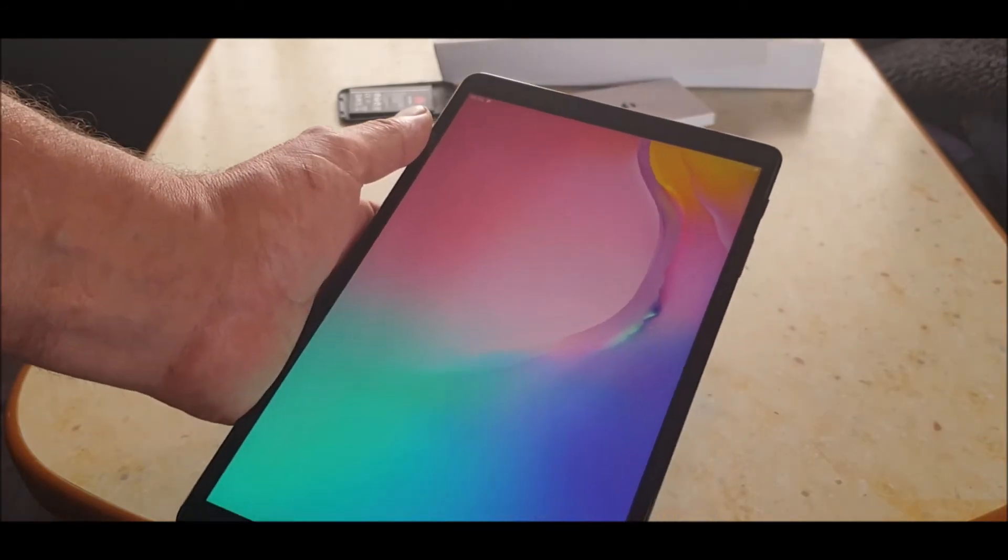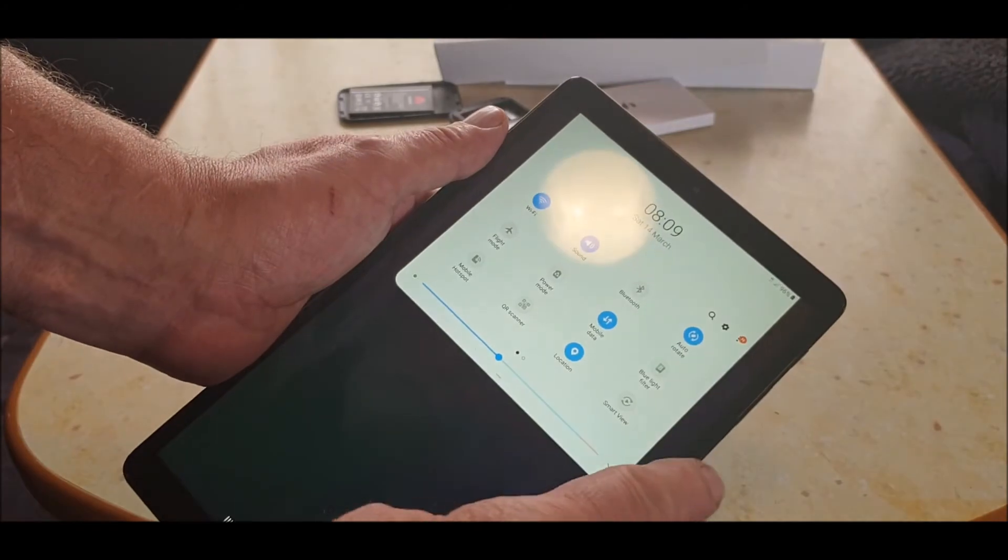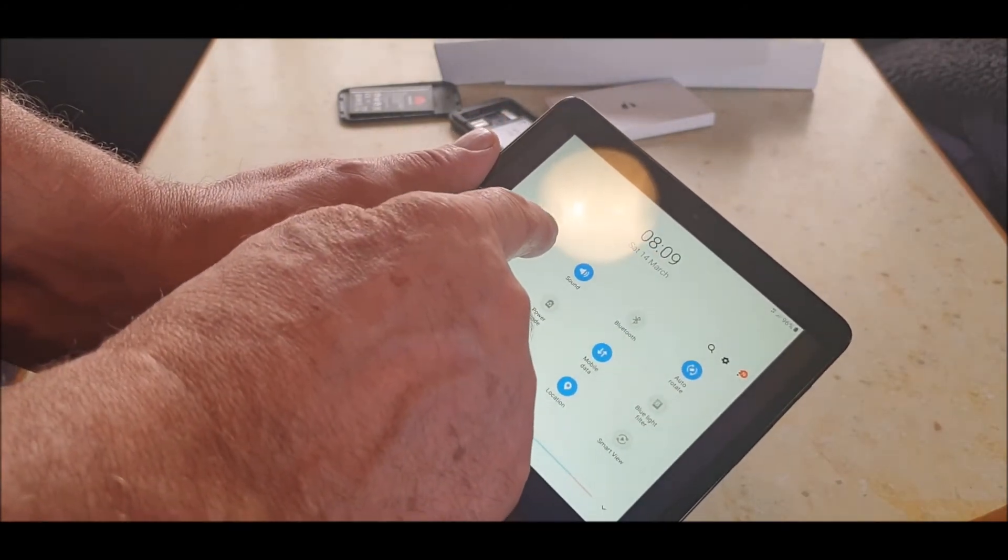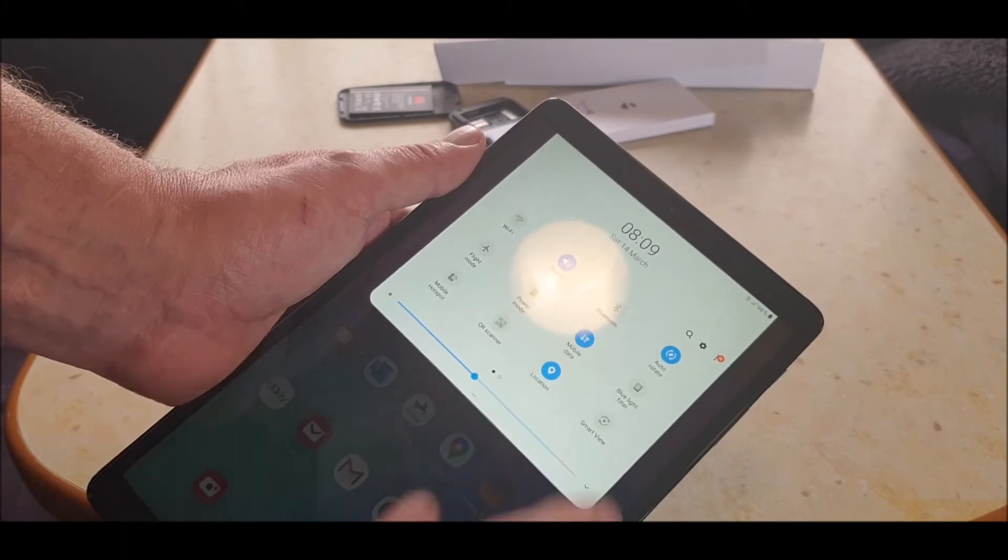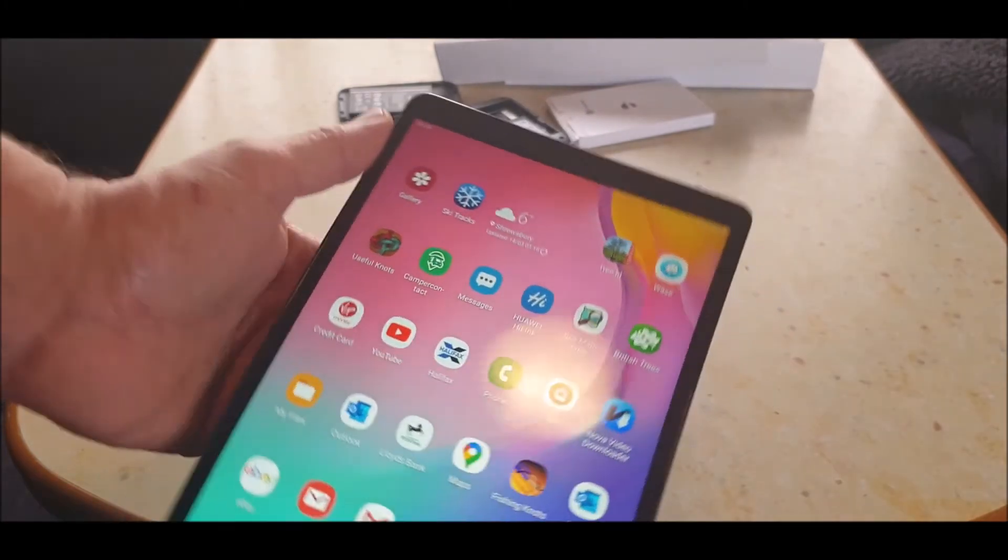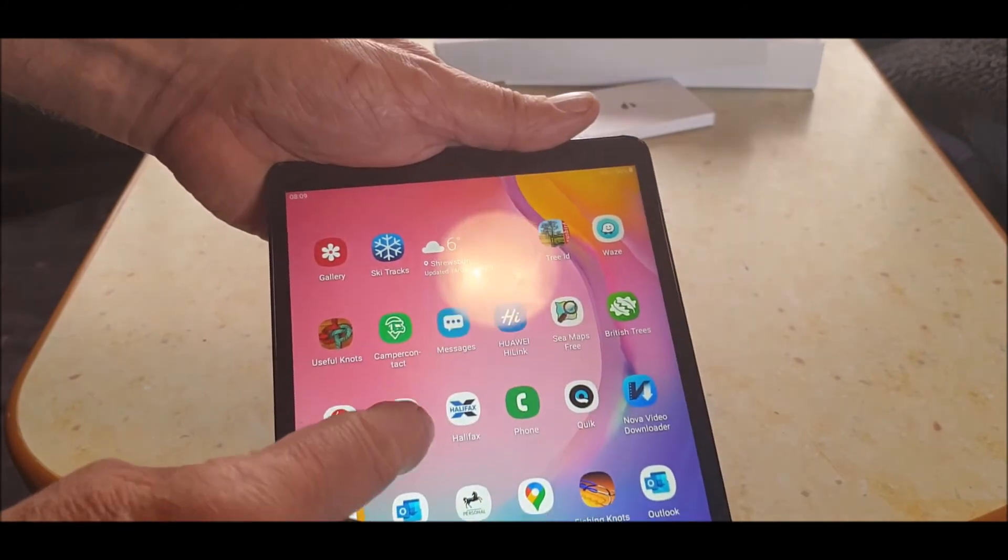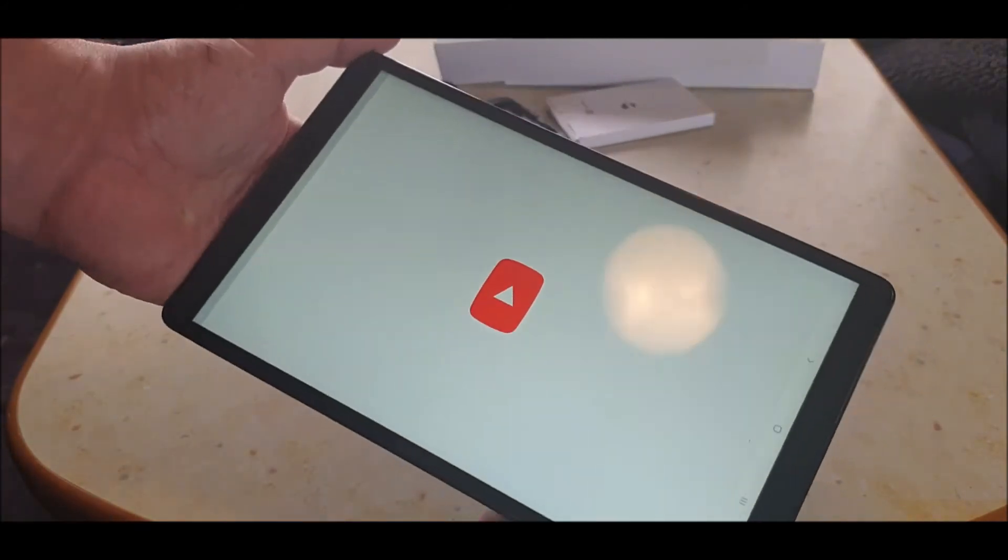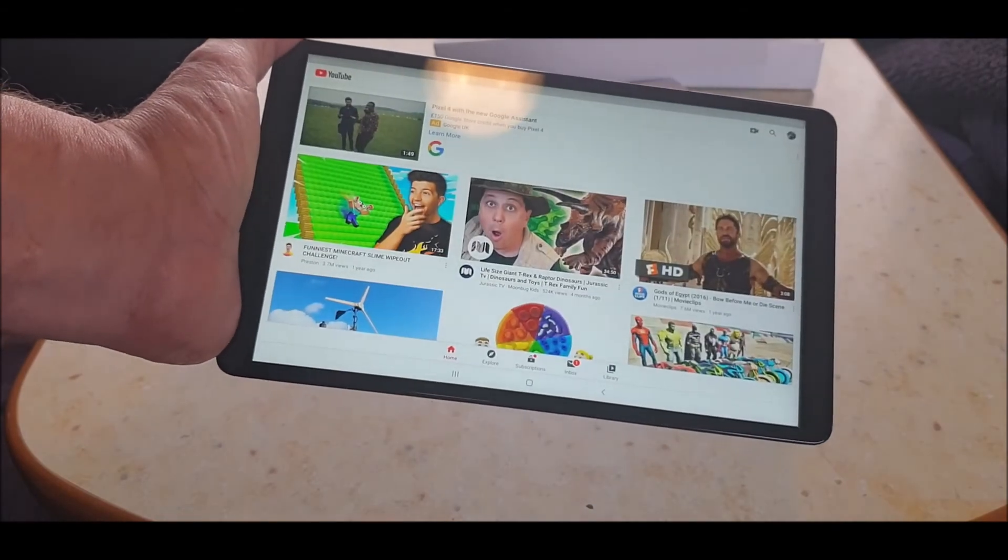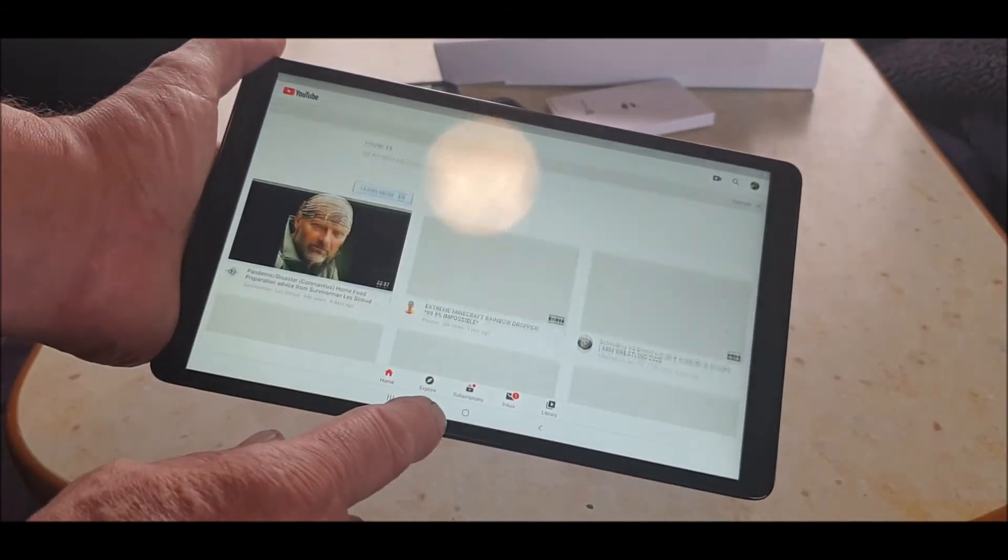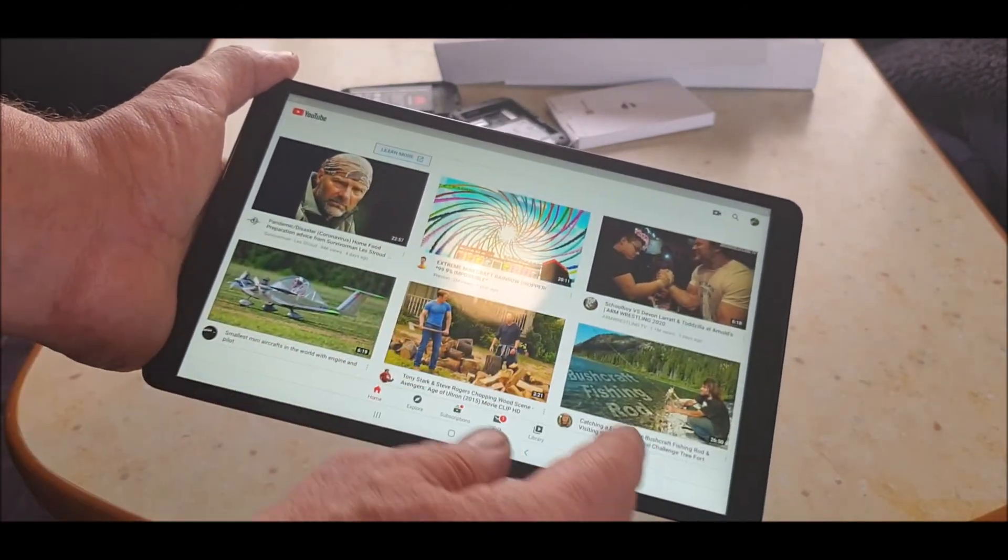Right, what I'm going to do then is swipe this down, turn off any Wi-Fi, because you shouldn't need that. Mobile data's on. Let's try YouTube. Looks like we've got a bit of YouTube by the look of it, so it's working perfect. Let's try a video.